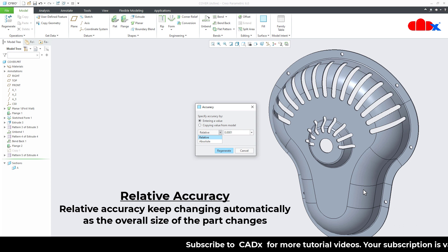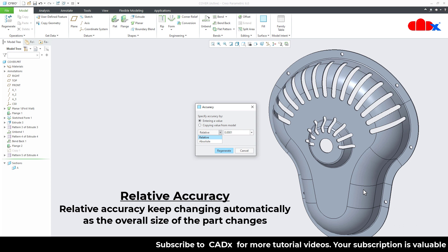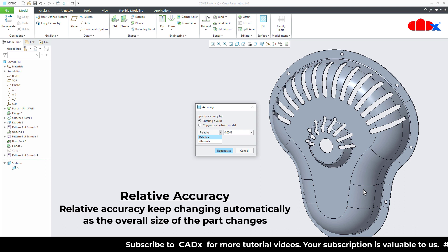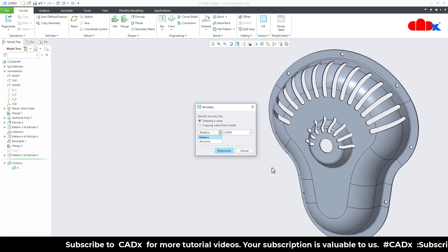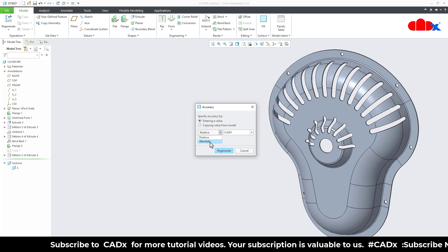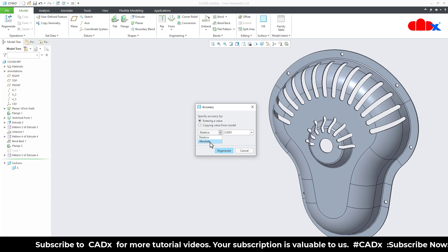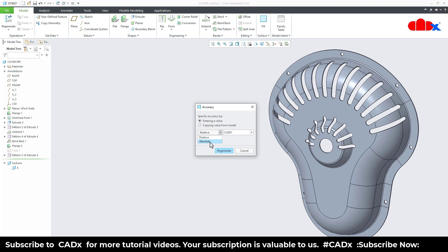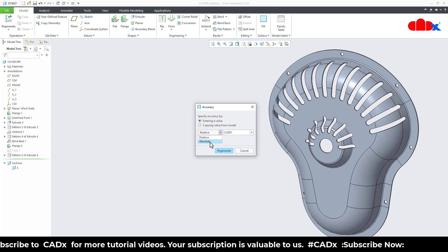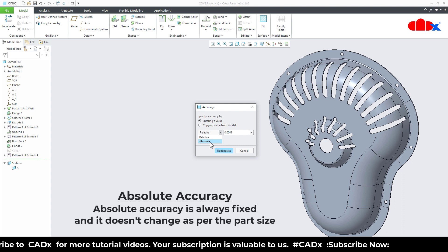Which is sometime it is risky because some feature you may get without any error, but later on you may face some kind of error. And the absolute accuracy is the accuracy which is fixed all the time. So it doesn't change as per your part size.